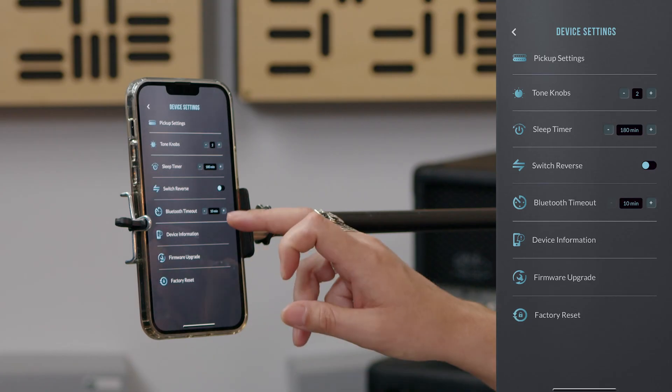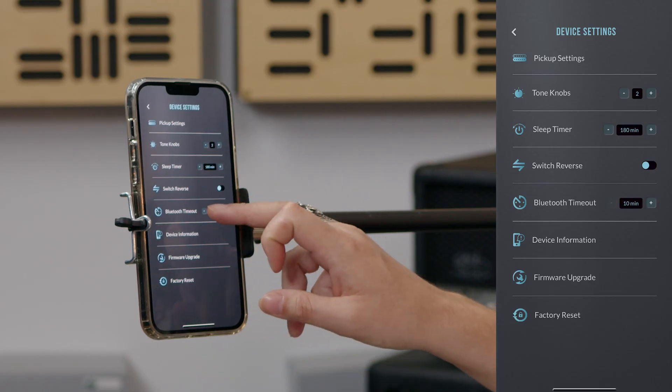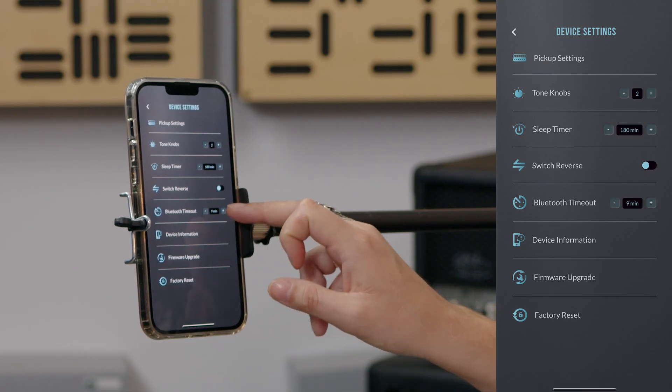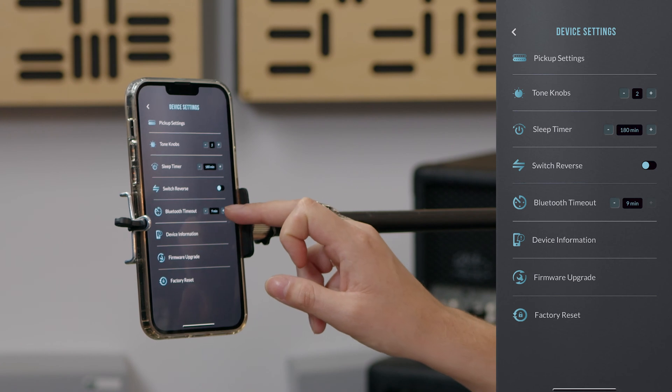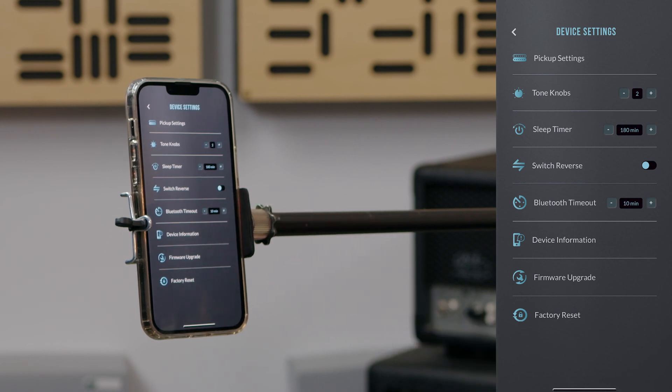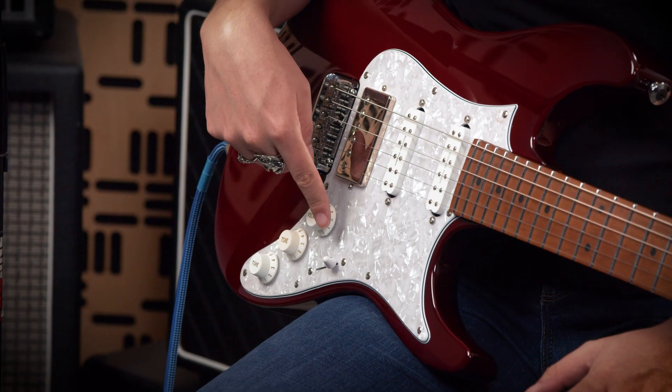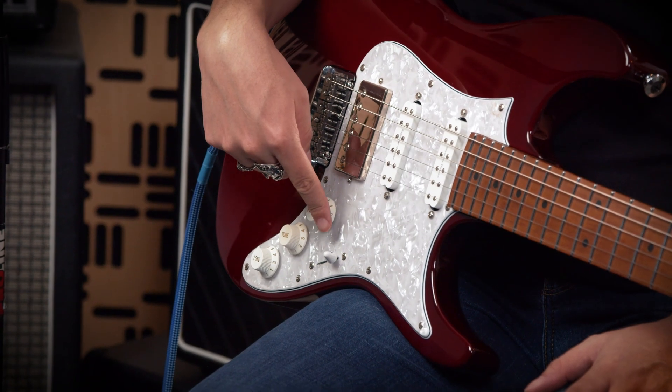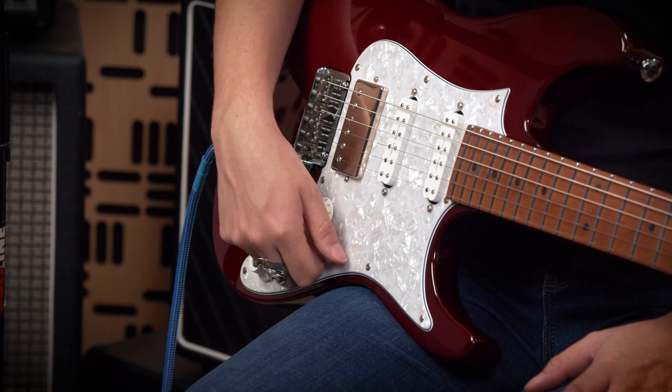To extend battery life, the transmitter that pairs with your phone or mobile device will turn off automatically after the number of minutes set for Bluetooth timeout if the switch has not changed positions within that time.